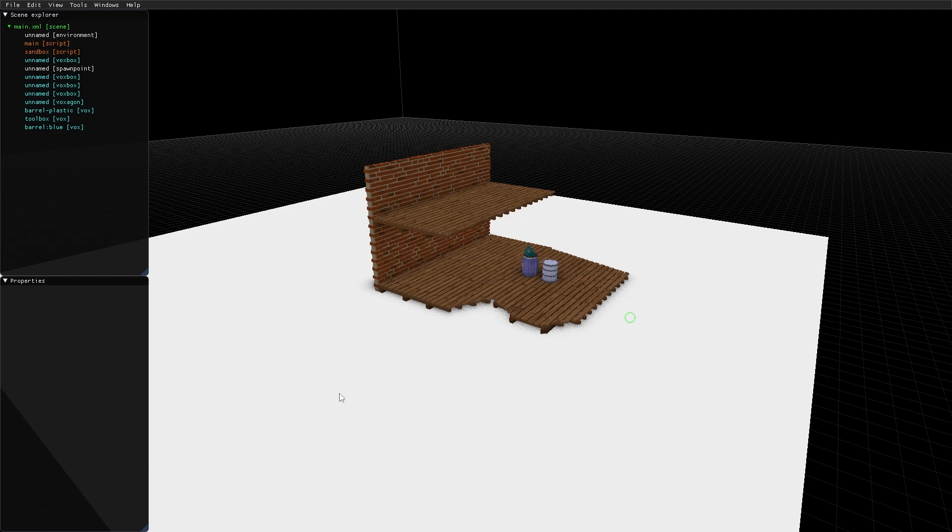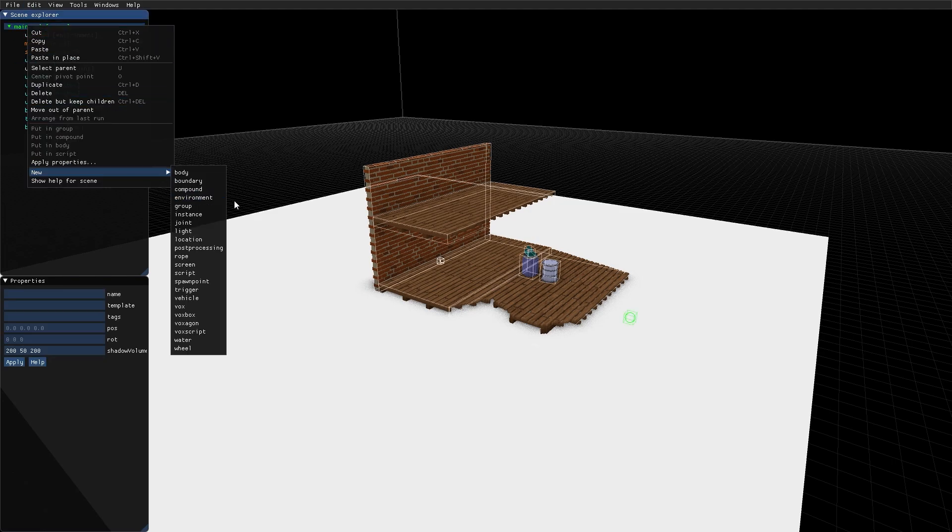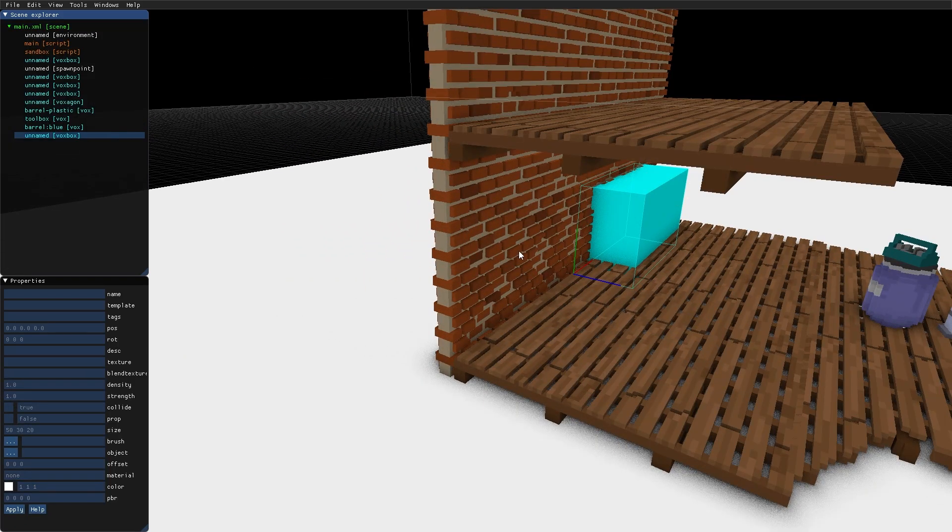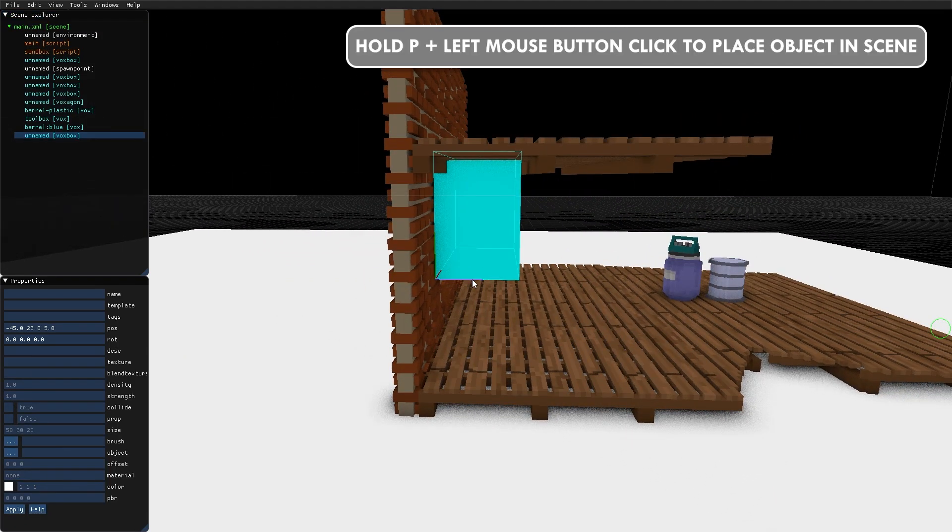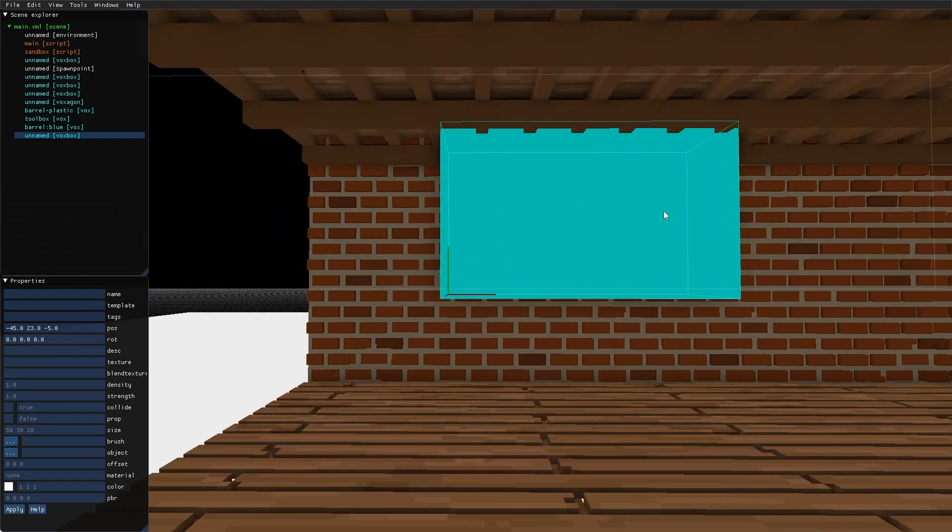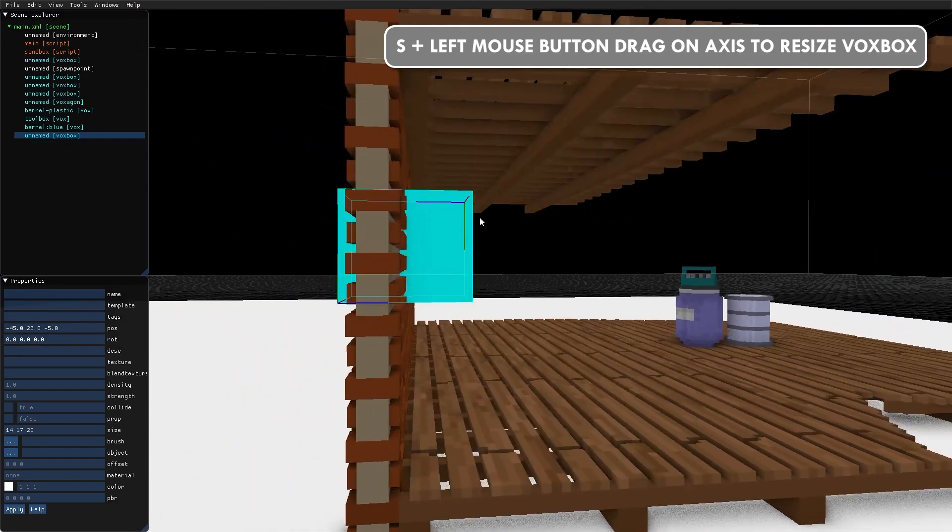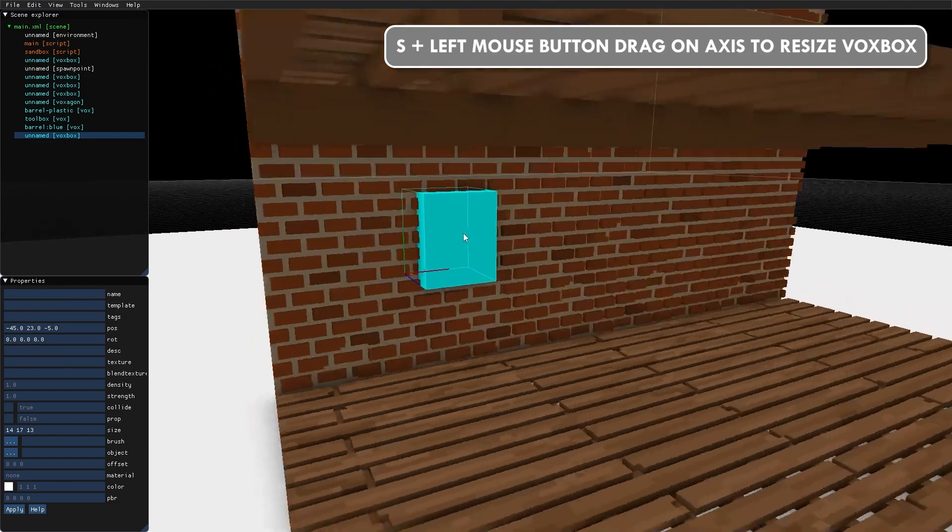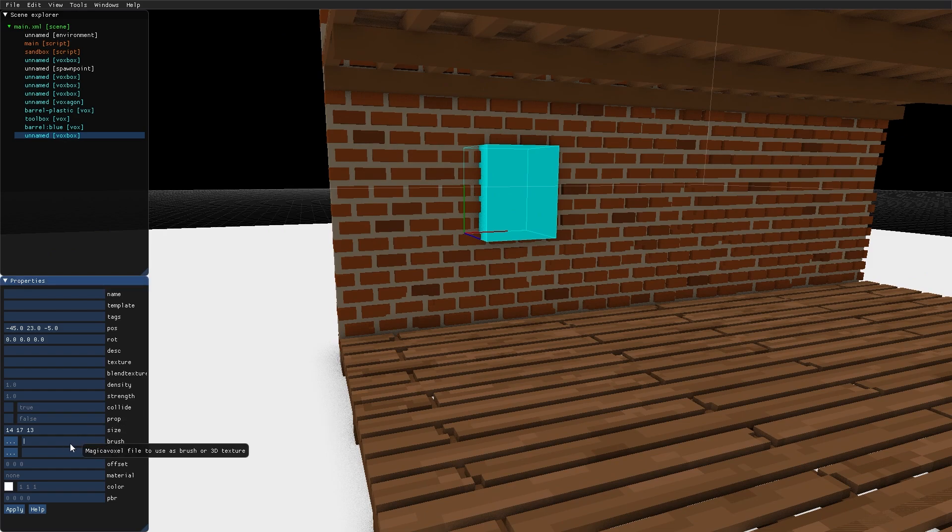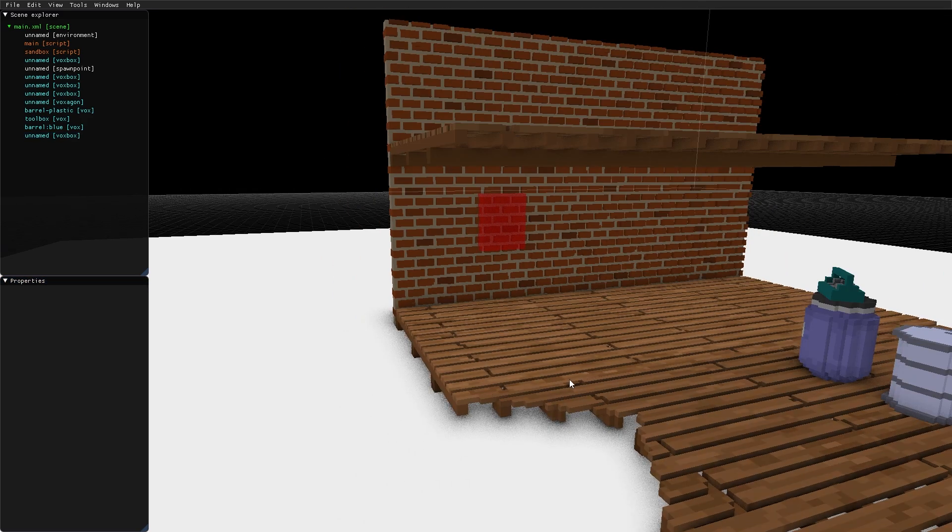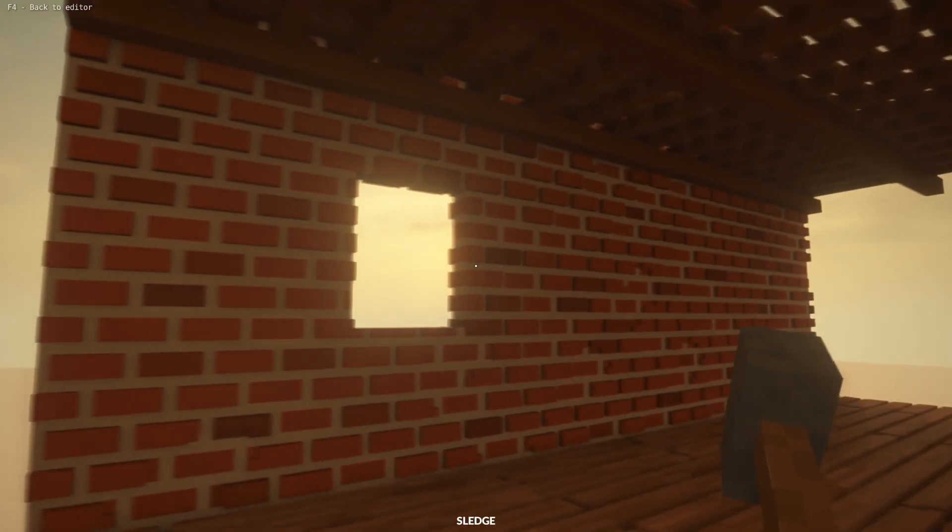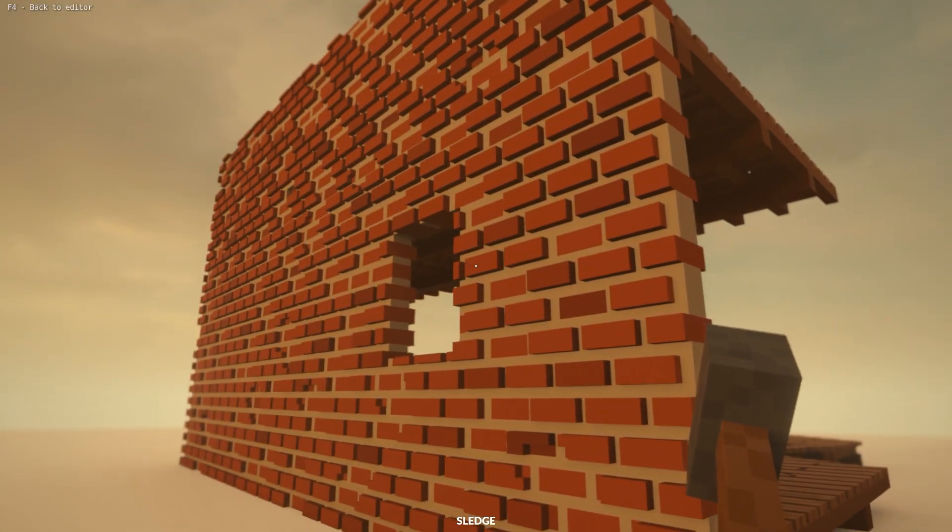Another useful function is to use VoxBoxes or Voxagons to make holes in other content. I create a VoxBox, put it through this wall here, and change the size of it. And now as a brush, I just type hole. And now a hole was created.